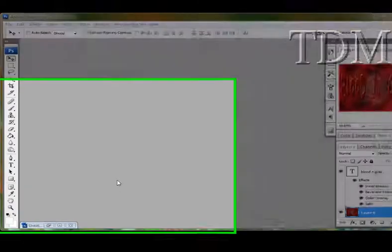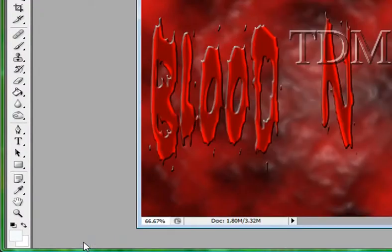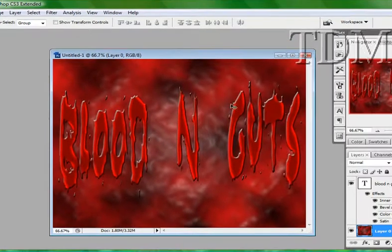Okay, we're going to make a cool blood and guts text type picture. It's going to look like this.